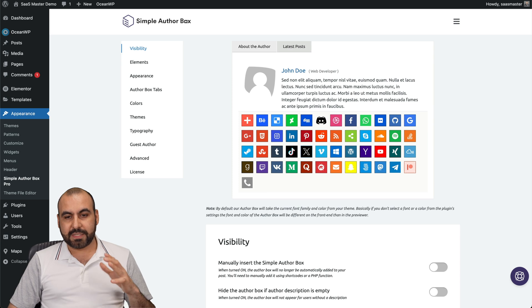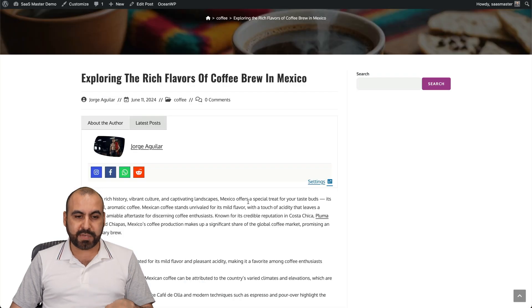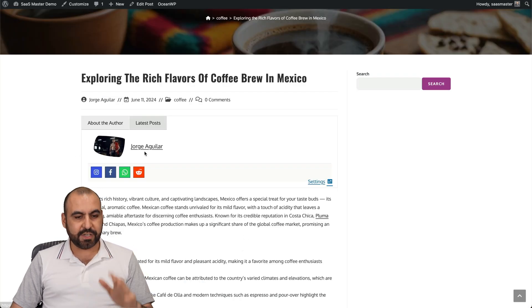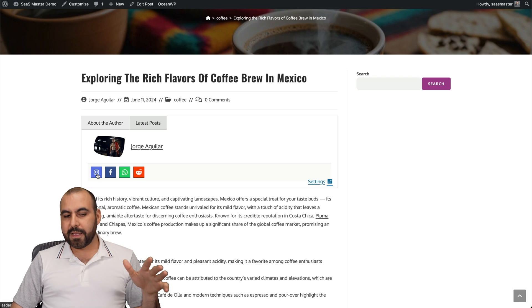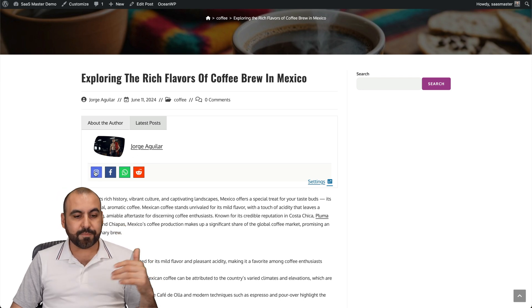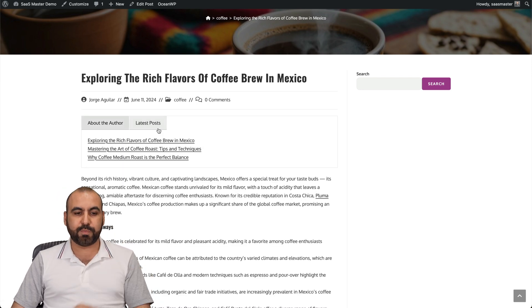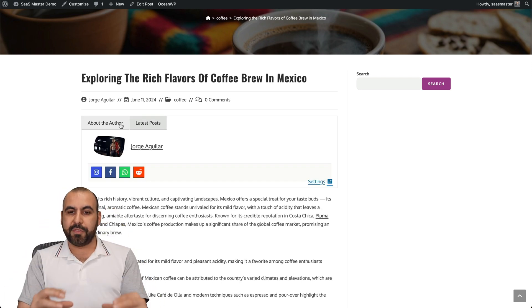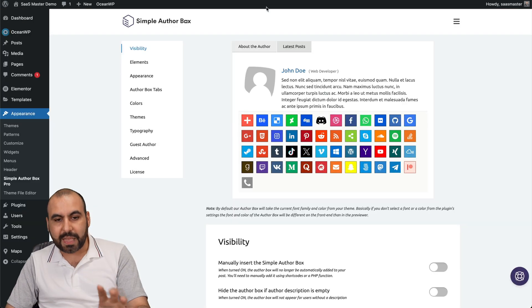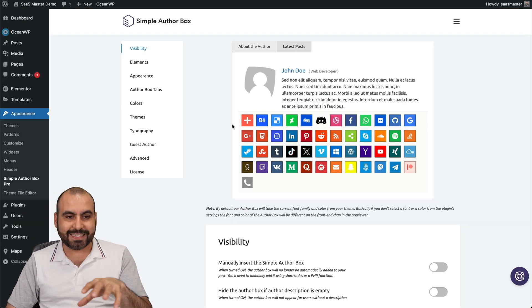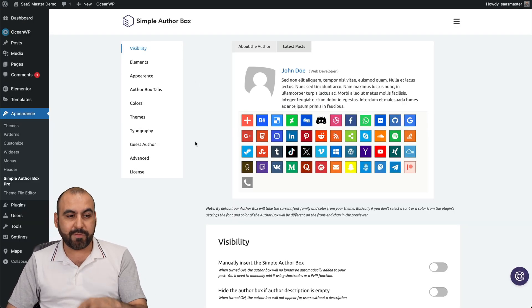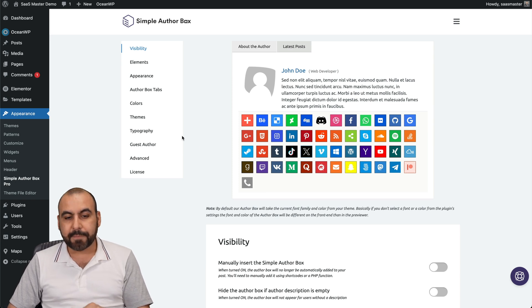So the Simple Author Box, I already have it enabled on this website. That's a demo site and you can see here's my image, here's my name, and I can add the biography right here, my social links, and the latest post right here for this particular author. All of this can be customized inside of Simple Author Box plugin. Once you have it installed and enabled, you'll find it here in Appearance, Simple Author Box.